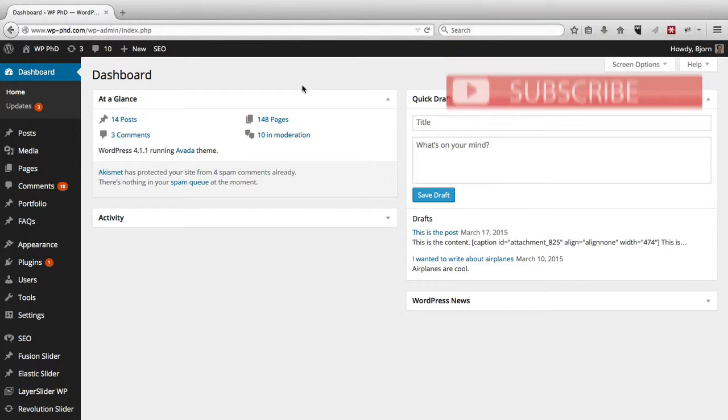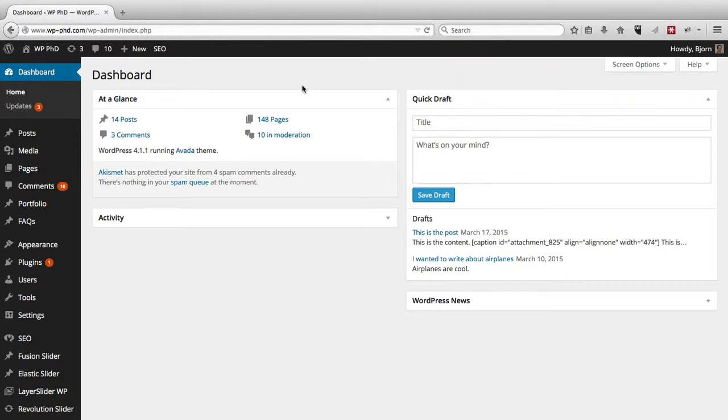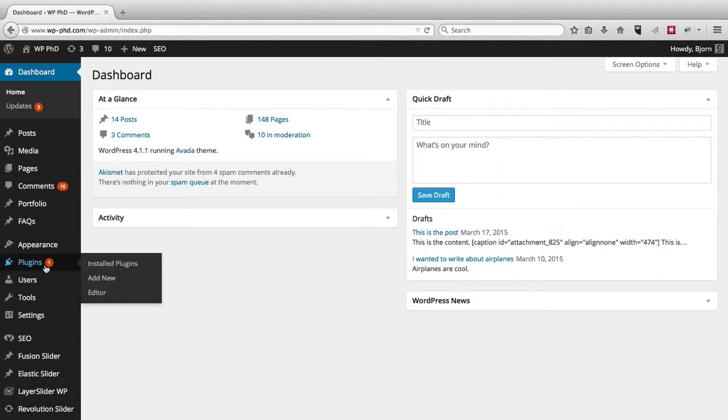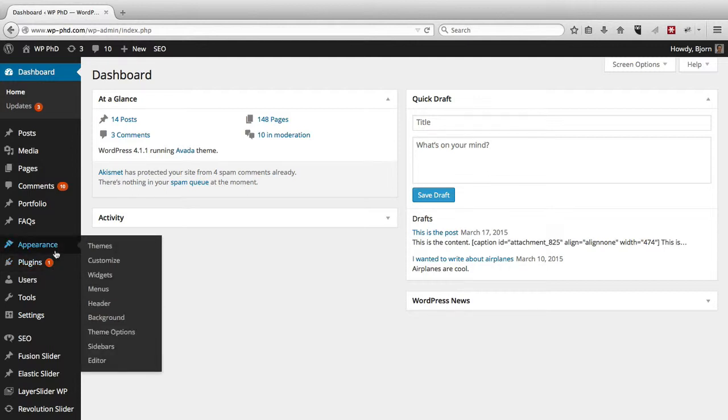So in your WordPress admin section on the dashboard where you see us right now, if there's an update available for a plugin, you will see this orange circle with a number in it. And that shows right now there's a number one in there, which means that there's one plugin that has an update. The themes under the appearance menu, they don't have that same orange circle with a number, even though there might be an update available.